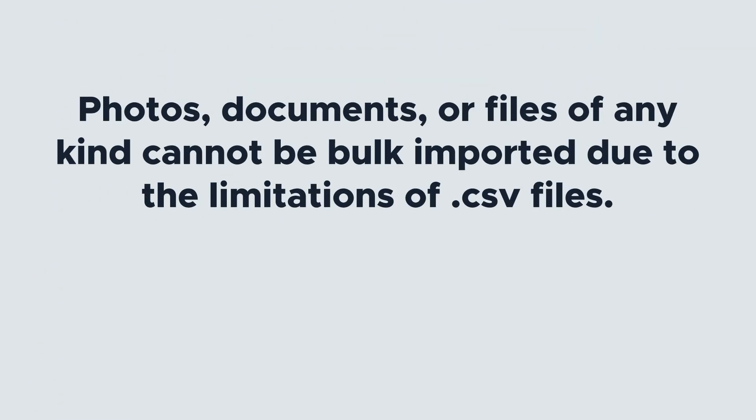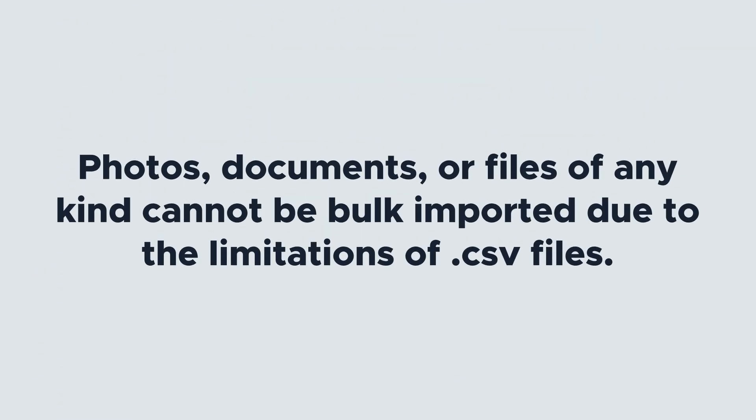Photos, documents, or files of any kind cannot be bulk imported due to the limitations of CSV files. You can add your files manually once your import is complete.